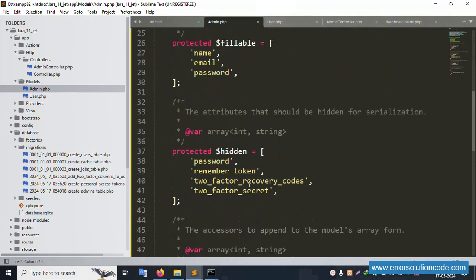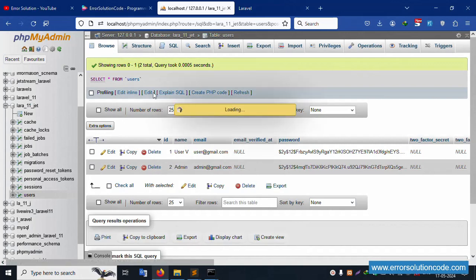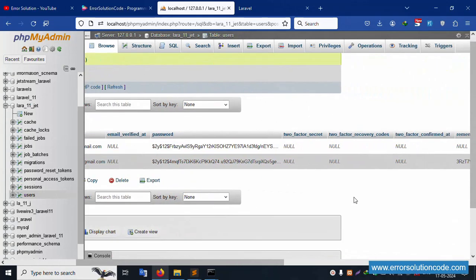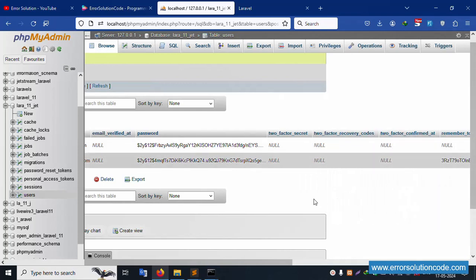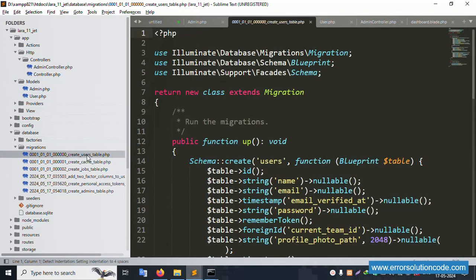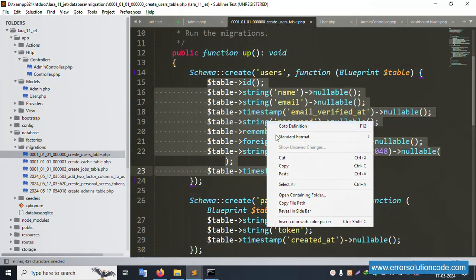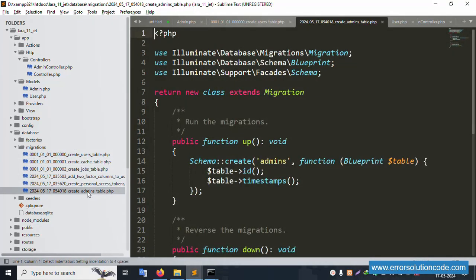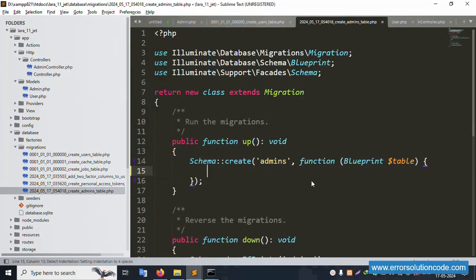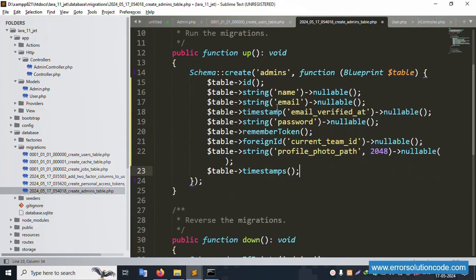Open the user table migration to reference its fields. The whole field set is available — let's open the user factory and copy those fields. Open the admin table migration, remove any unneeded fields, and paste the relevant fields. Successfully pasted: email, password, current ID, and profile ID are all set.